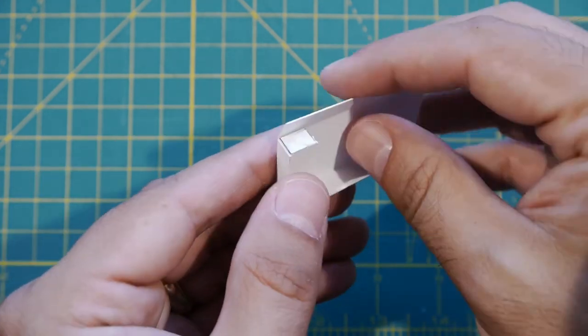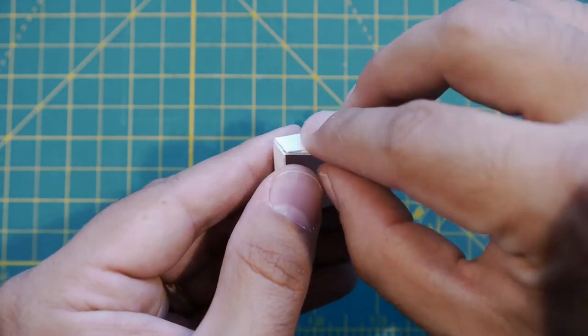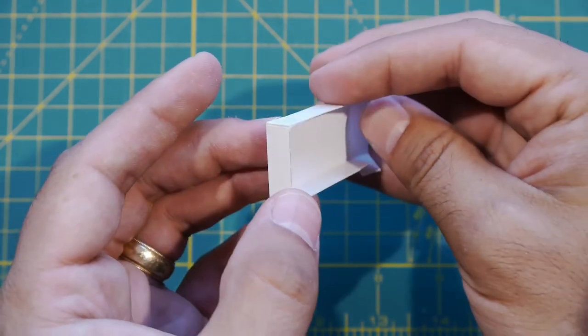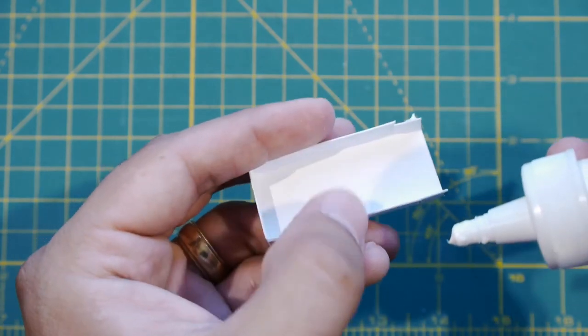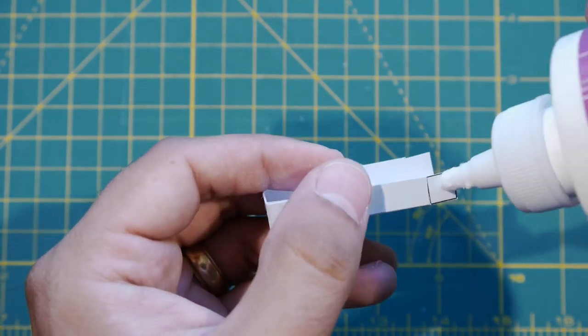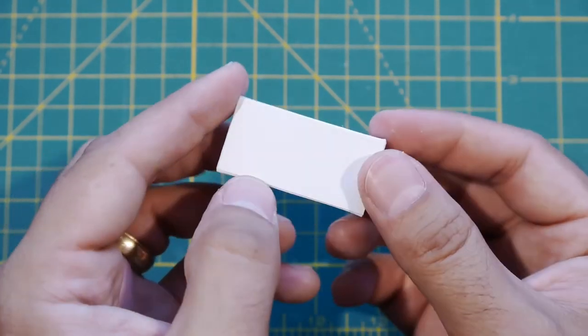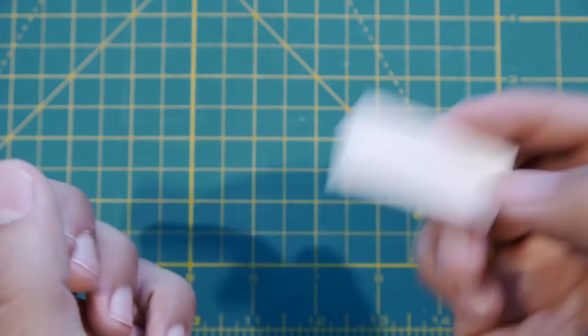Then, apply glue to each of the squares and affix them to the inside of the box. If you're not feeling fancy, however, you can simply attach them to the inside of the box. And BAM! You've got like a thing.